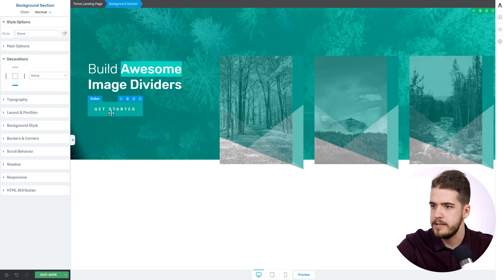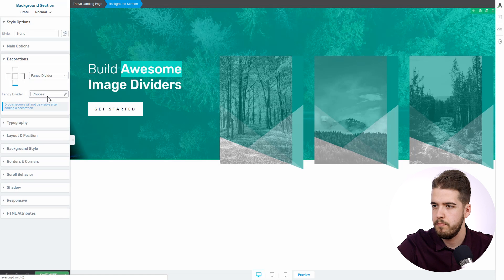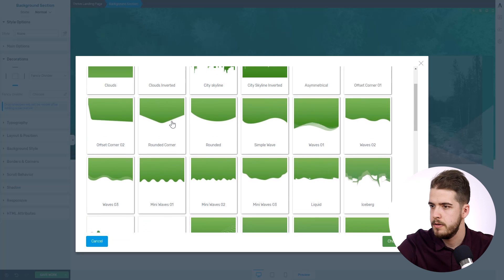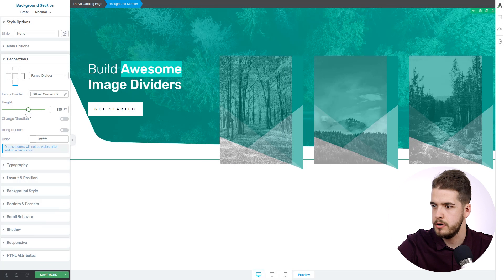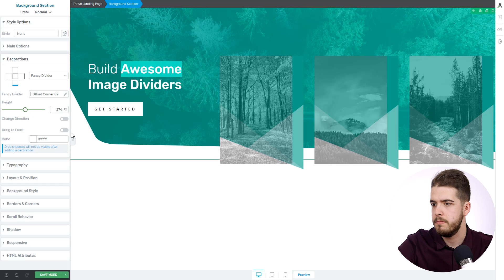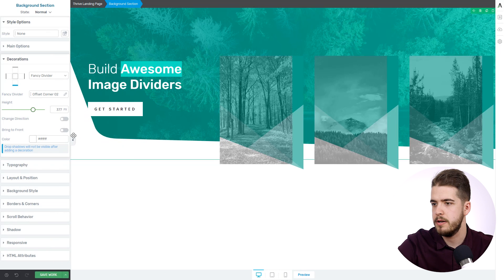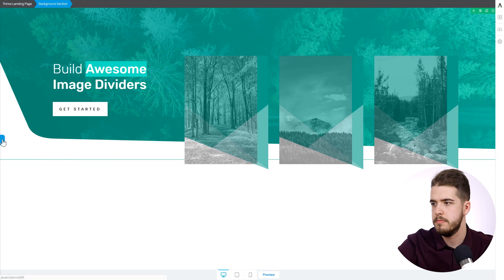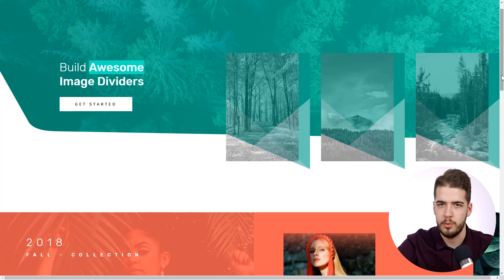Of course we also need the big fancy divider on the background section. What's it called? Something like 'offset corner', I think. Yeah, this one here. Not too much — something like that, I think. Maybe something like this. That'll do. So we have the first background section along with the layout, and you can see it's not hard at all.